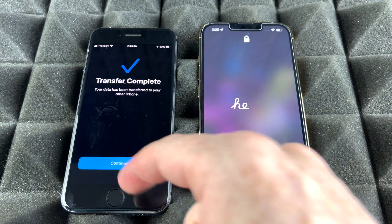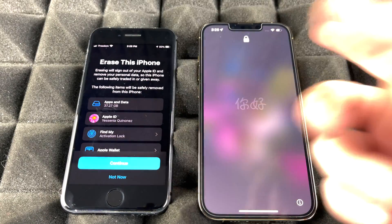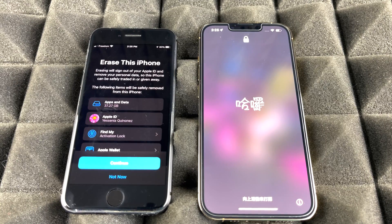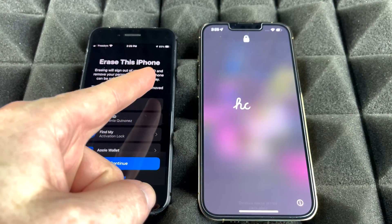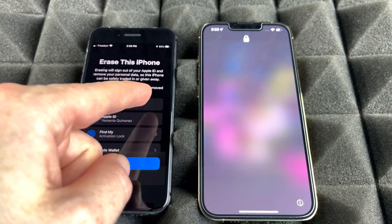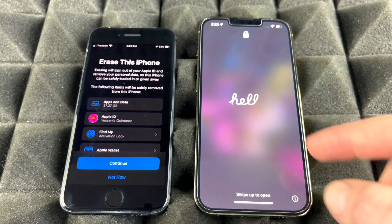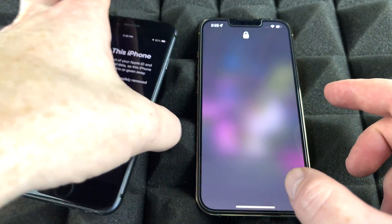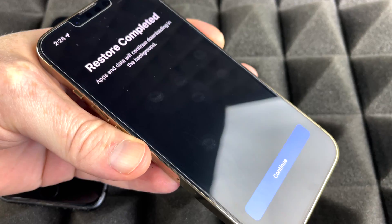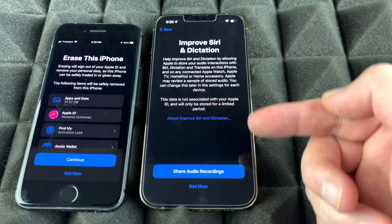Once the transfer is complete, tap Continue. It will ask if you want to erase the old phone — you can do that now or later. Transferring information does not wipe your old phone; all your data remains on it and you'll need to erase it yourself if you want to. On the new phone, swipe up and you'll see 'Restore Complete'.